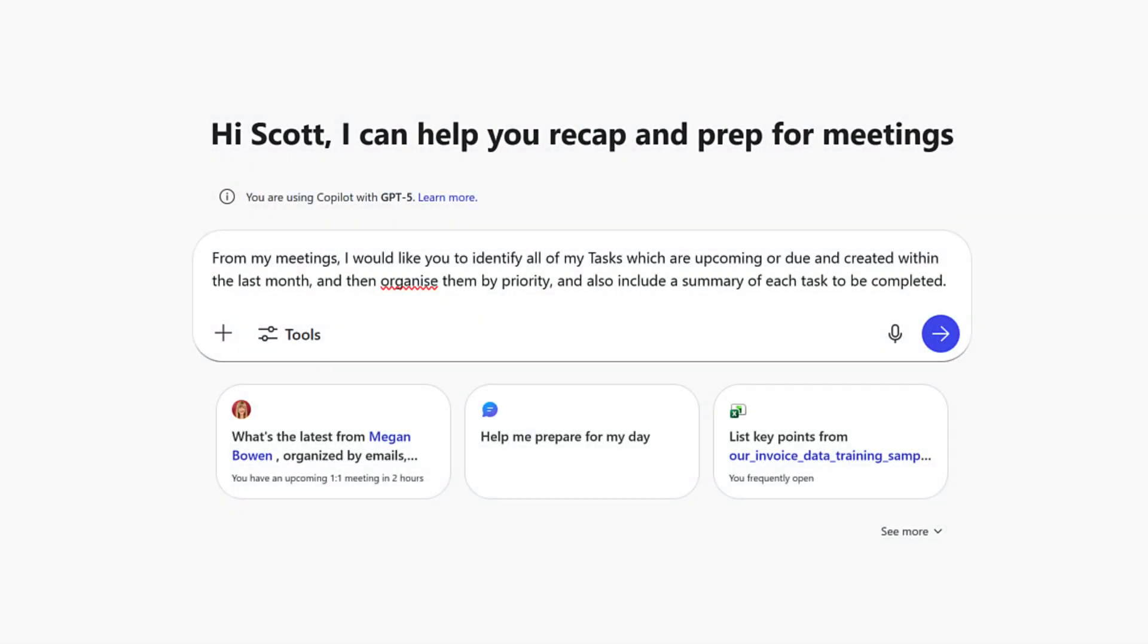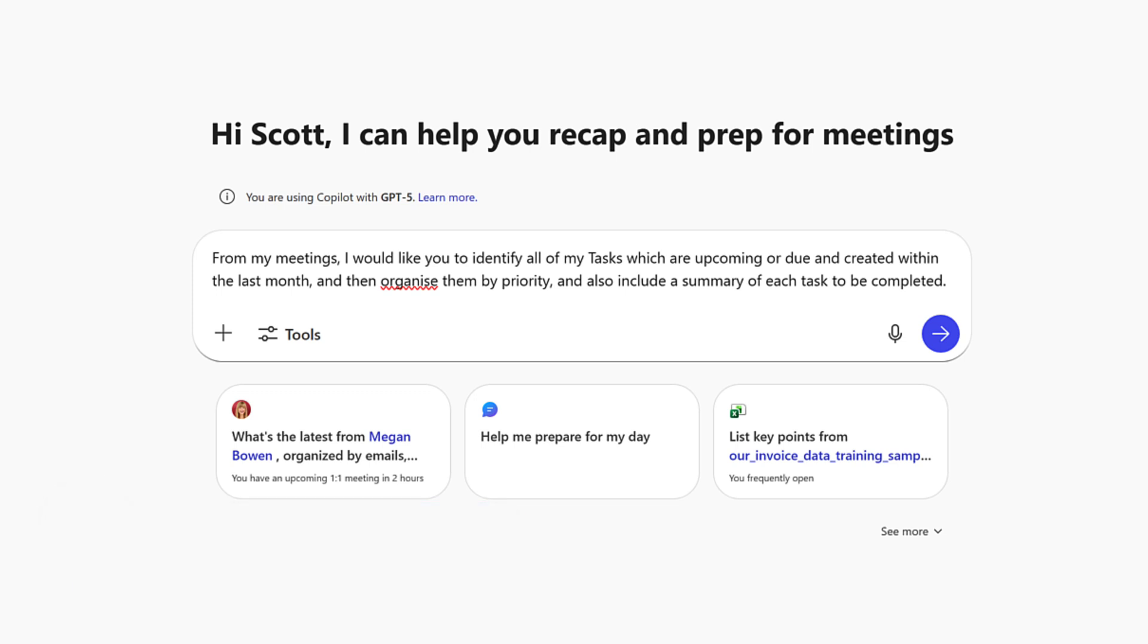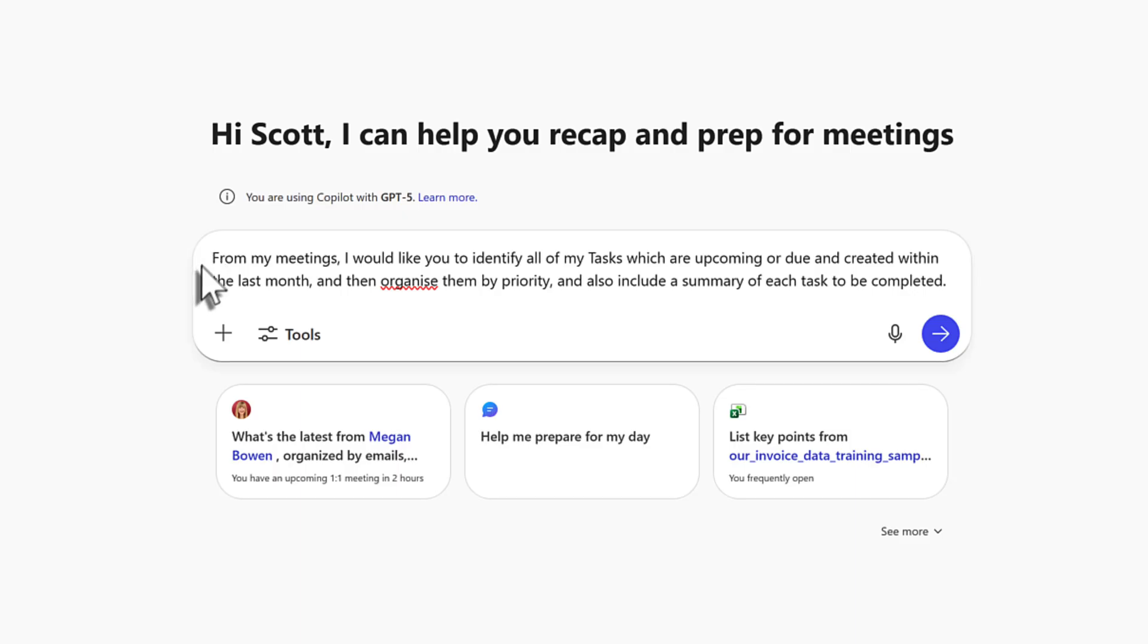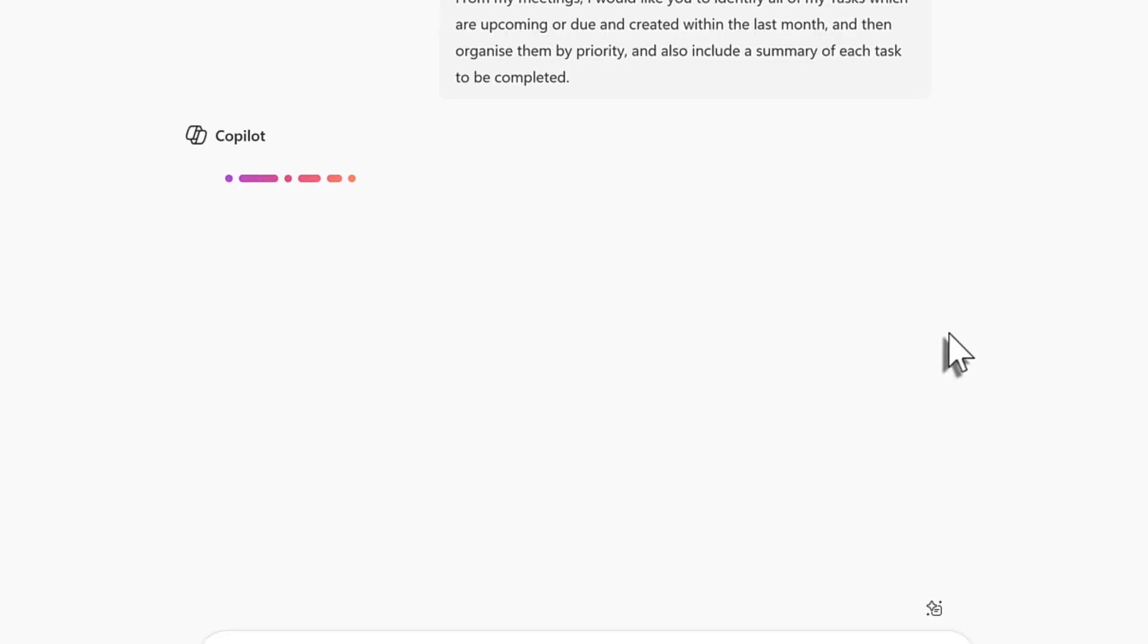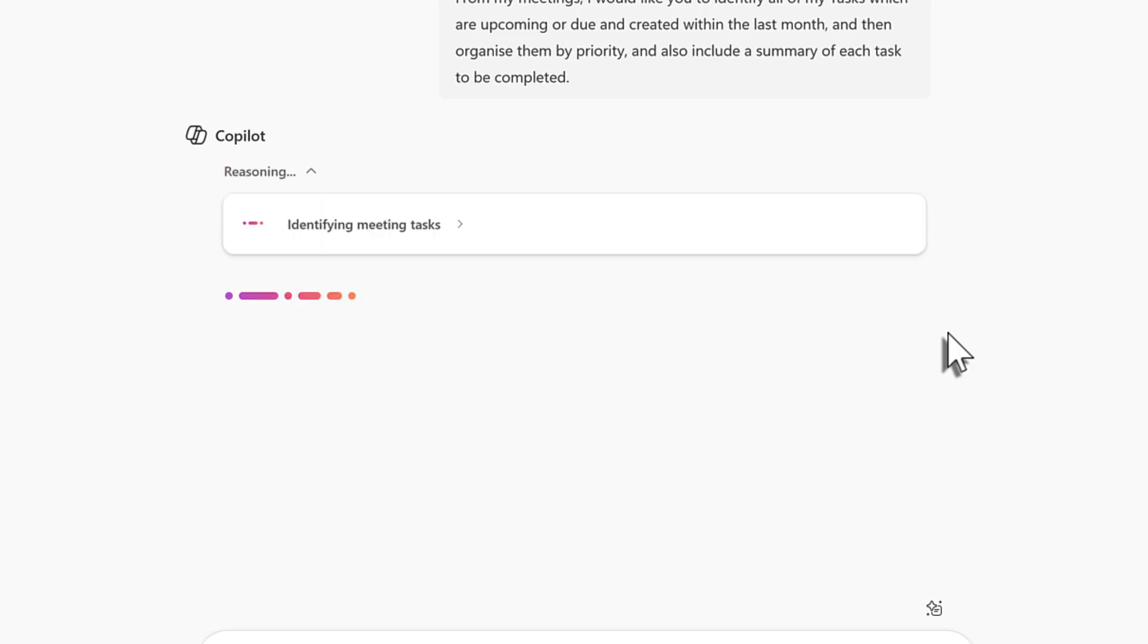But staying on top of all of your tasks is no easy feat. That means that we can now use Copilot chat to help us out with that as well. You'll see here in Copilot chat using the work tab I'm asking Copilot to identify all of my tasks from meetings that have been created in the last month and organising them by priority and including the summary of each task to be completed. Giving this to Copilot will give us a one and done answer which can be helpful but what if we could also schedule this so it runs every single week.